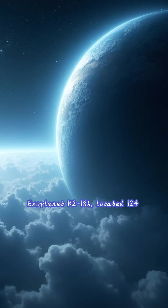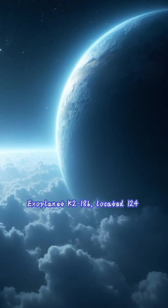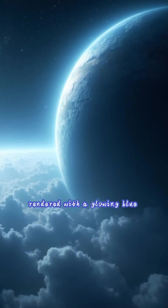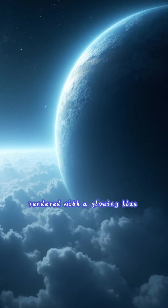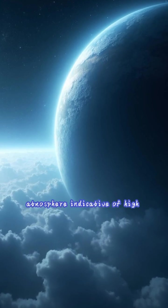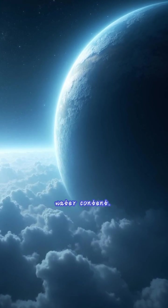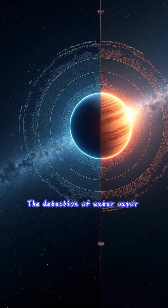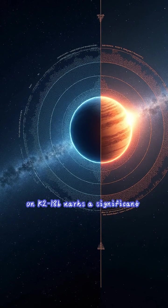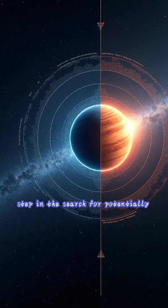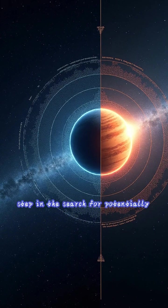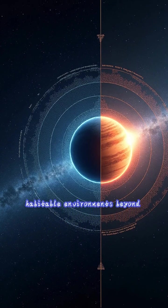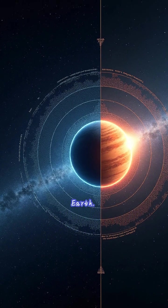Exoplanet K2-18b, located 124 light-years from Earth, is rendered with a glowing blue atmosphere indicative of high water content. The detection of water vapor on K2-18b marks a significant step in the search for potentially habitable environments beyond Earth.